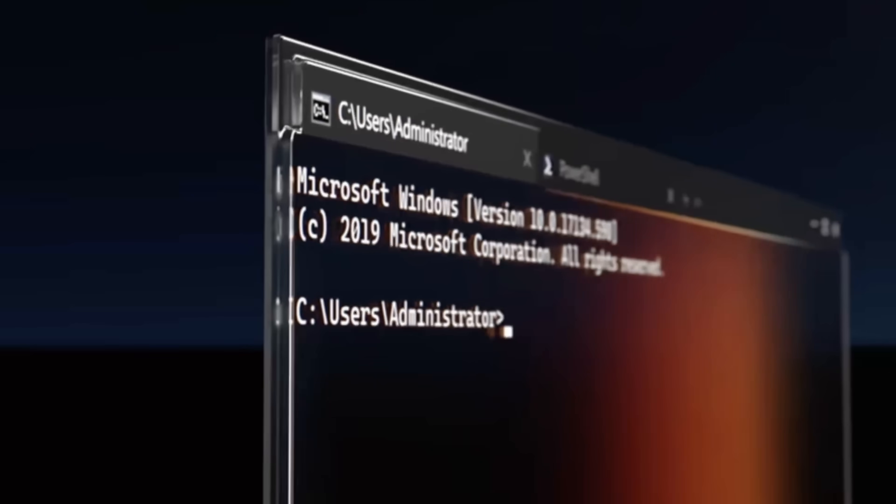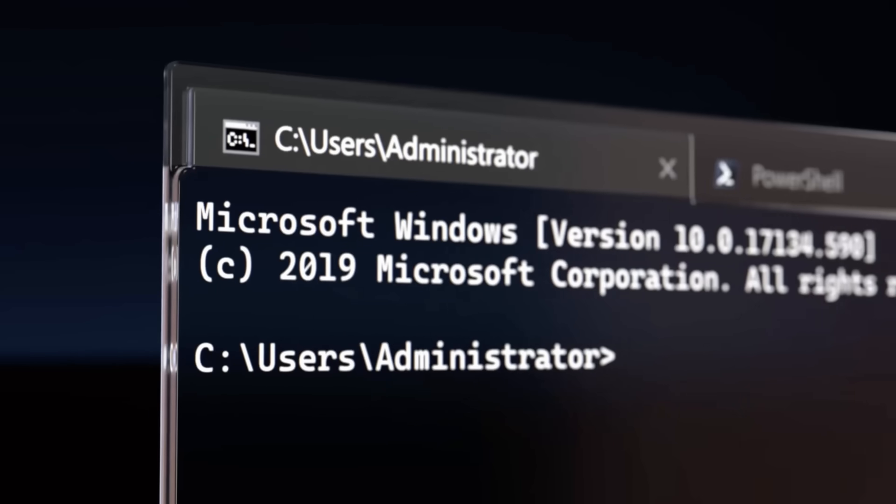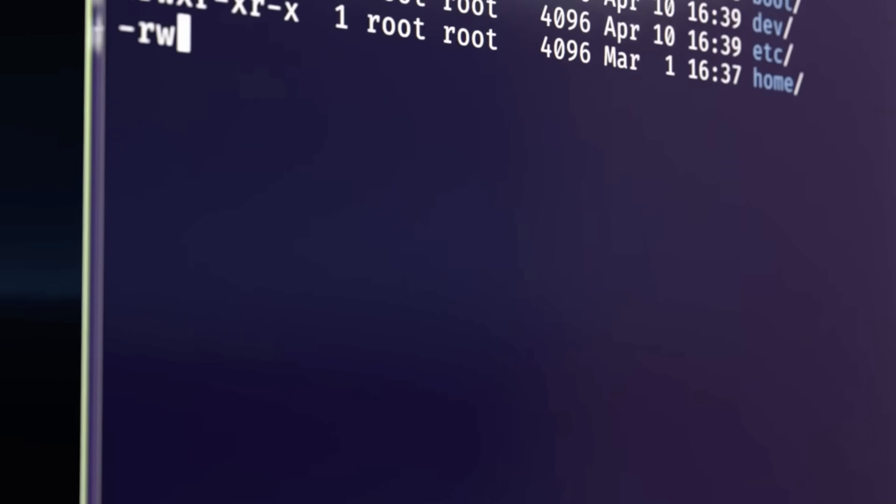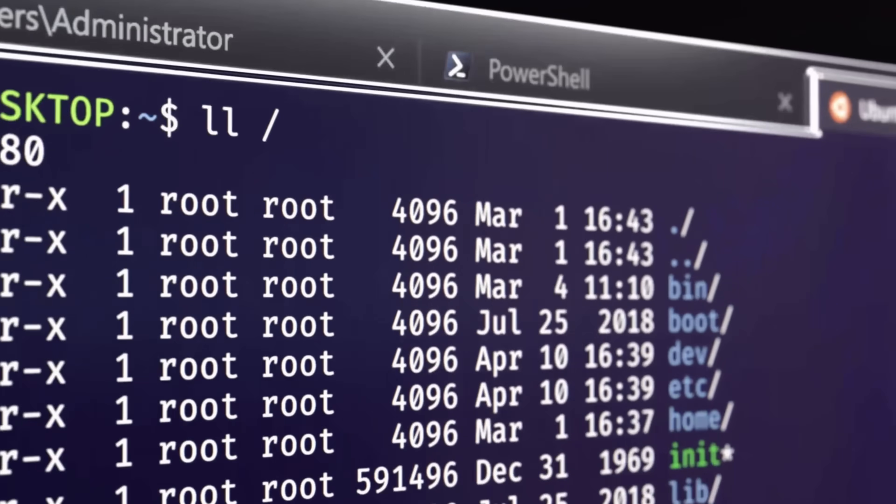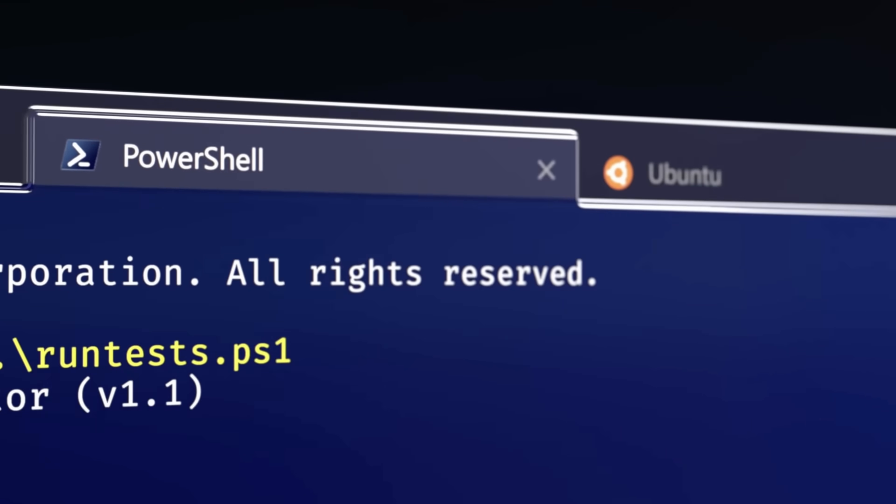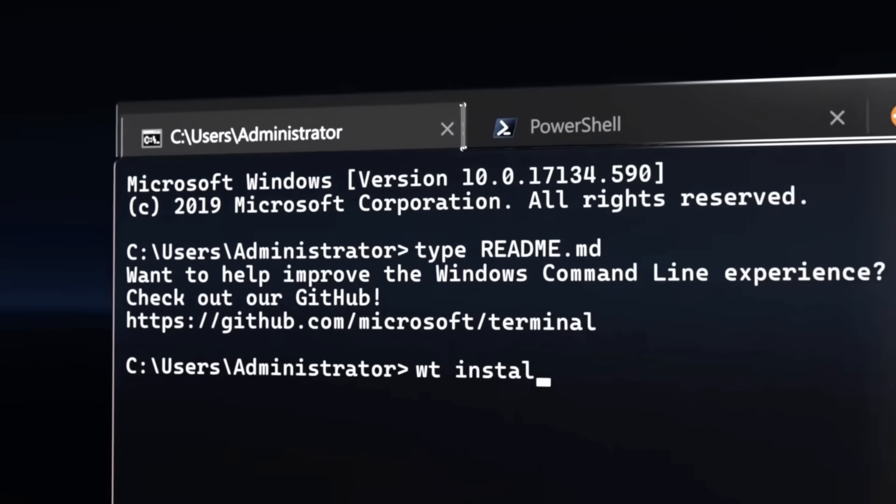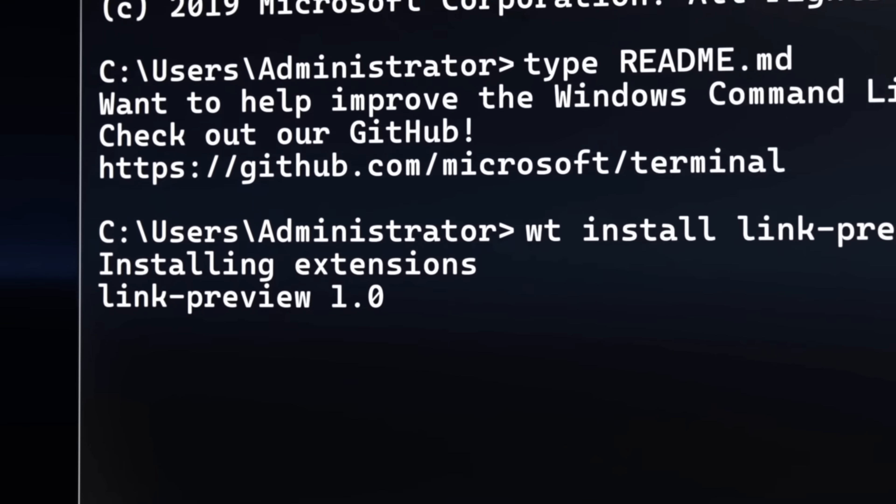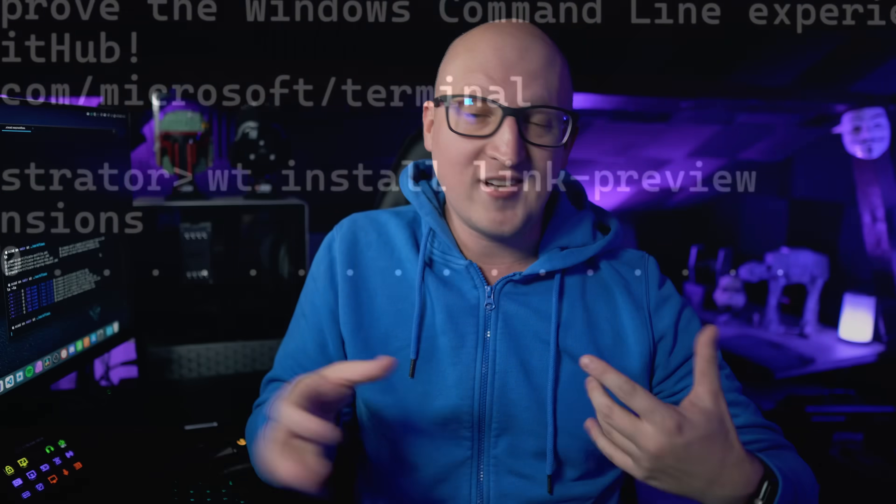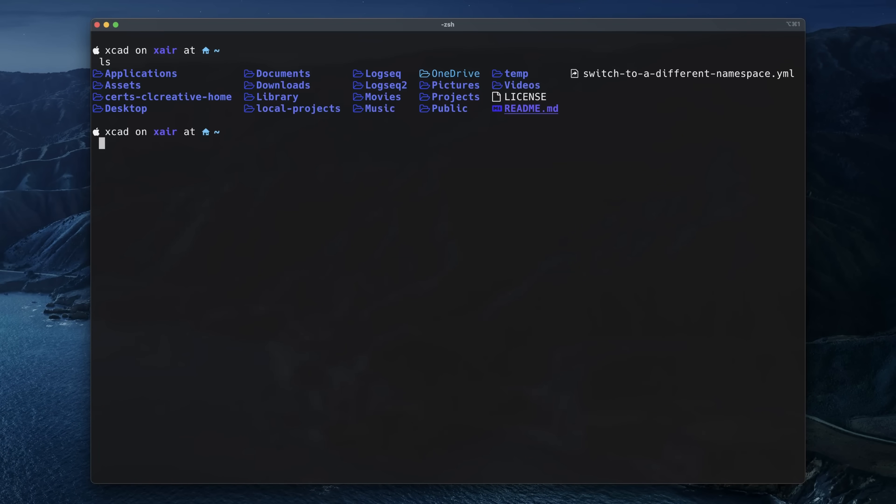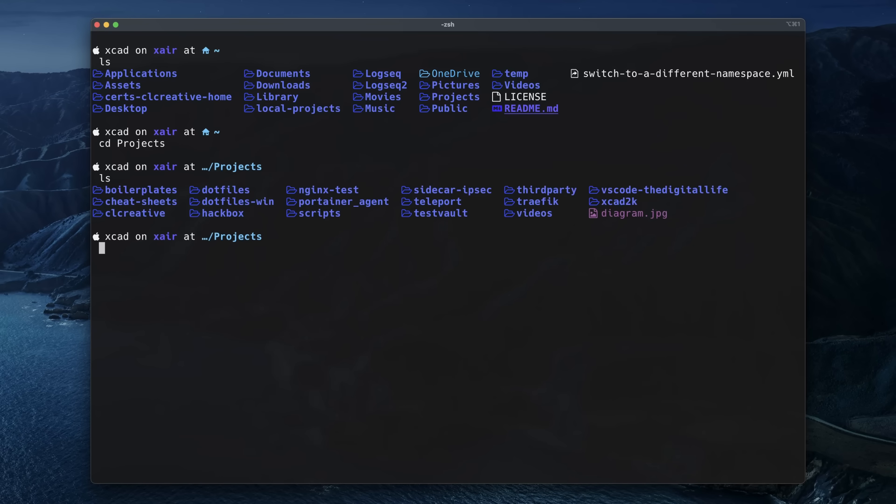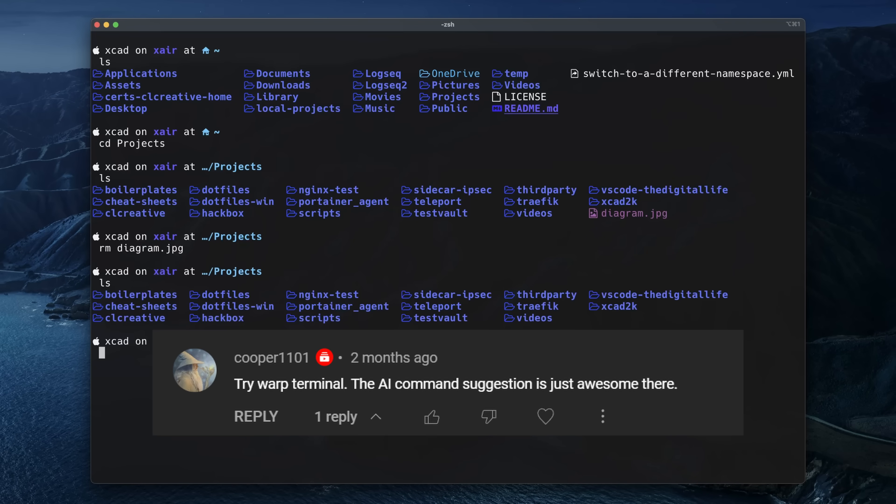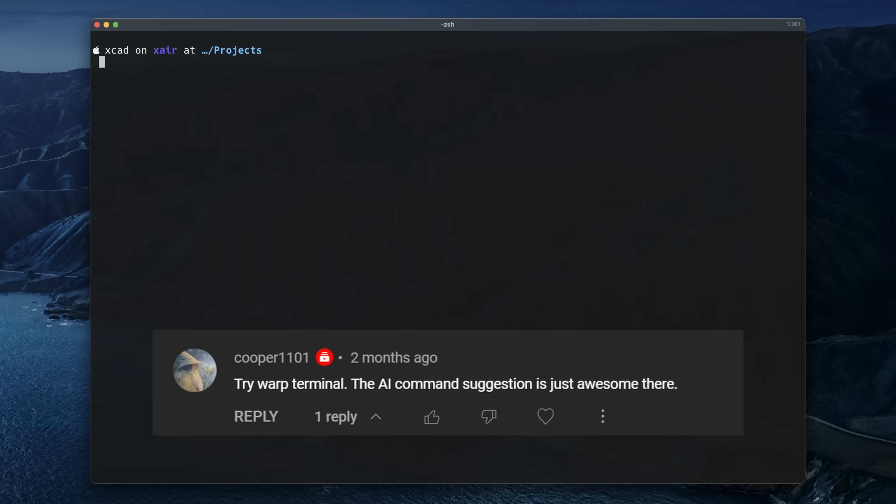Before we jump right into the new terminal, I first want to say I'm still a pretty big fan of the Windows terminal. I've been using that for quite some time and I think it's still a great terminal application for Windows, but unfortunately it's not running on Linux or macOS. So I was kind of forced to find a replacement since I started to work with my new MacBook. First I tried out iTerm2, which is probably the most popular terminal application on macOS, and that was okay. But in the video about my new MacBook where I used iTerm2, cooper1101 told me in the comments I should test out another terminal application called Warp Terminal.